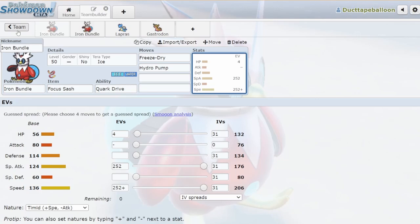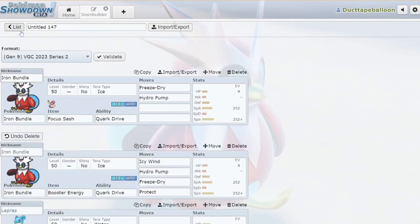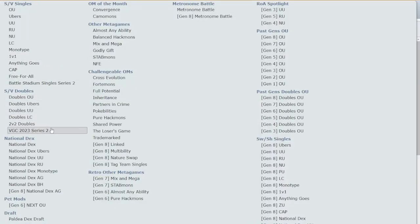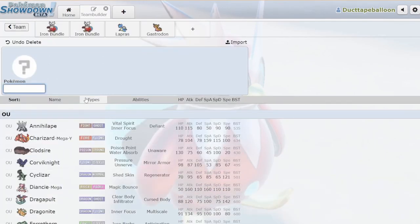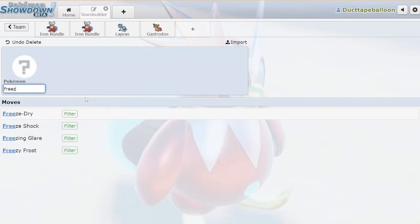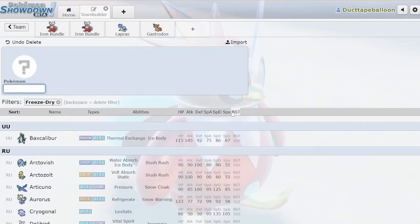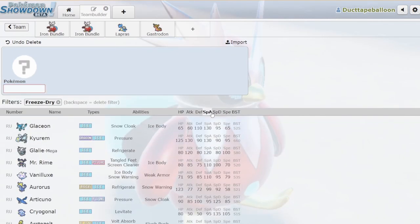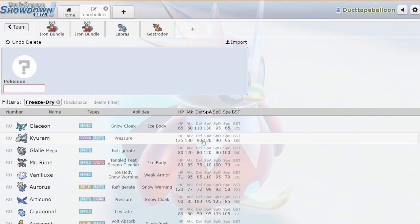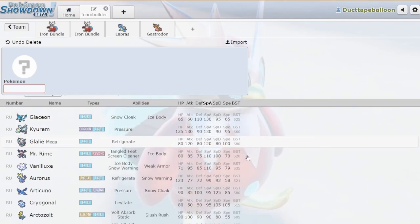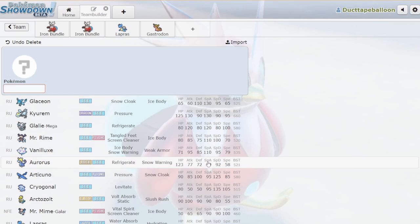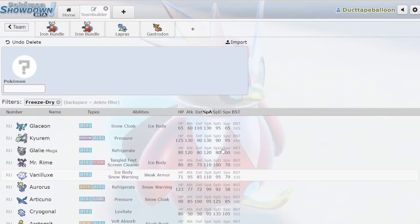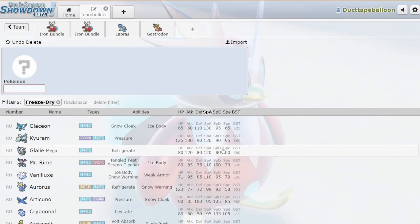The other thing to keep in mind is if we change this to national dex for a second, we've never had a Pokemon this offensive that learns Freeze Dry. If we add a Pokemon here and search for Freeze Dry and sort by special attack, we can see that Glaceon has less special attack than Iron Bundle. Kyurem doesn't count. Mega Glalie doesn't count. Everything drops off really fast from there. Everything gets under a hundred super fast. We've never had a Pokemon this good that wants to run Freeze Dry that can run Freeze Dry.